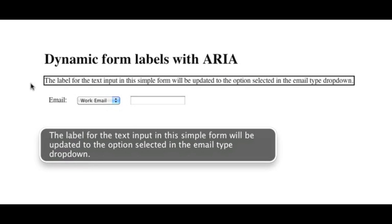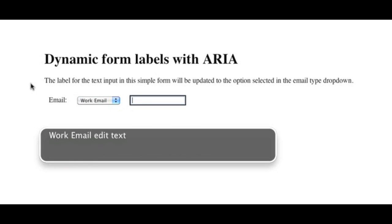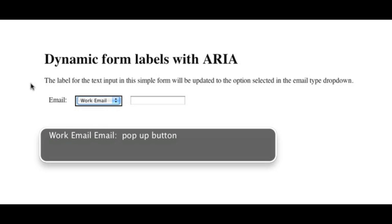The label for the text input in this simple form will be updated to the option selected in the email type drop-down. Email. Work email. Pop-up button. Work email. Edit text. Work email.